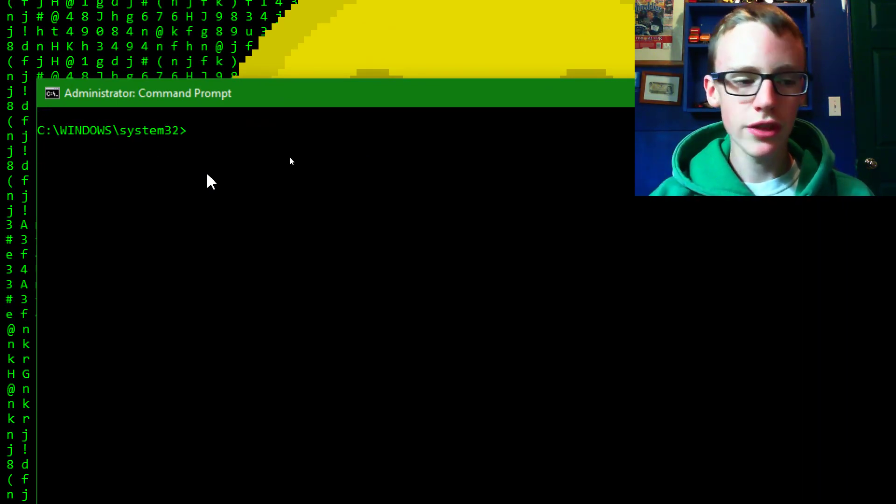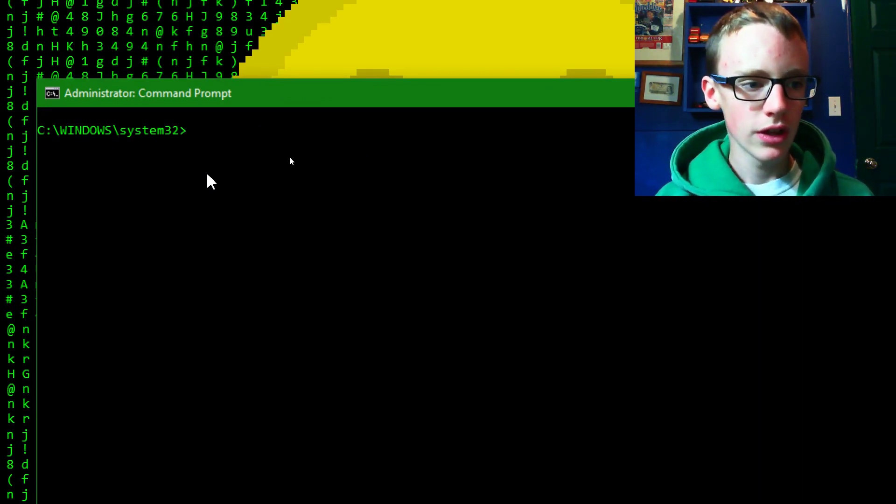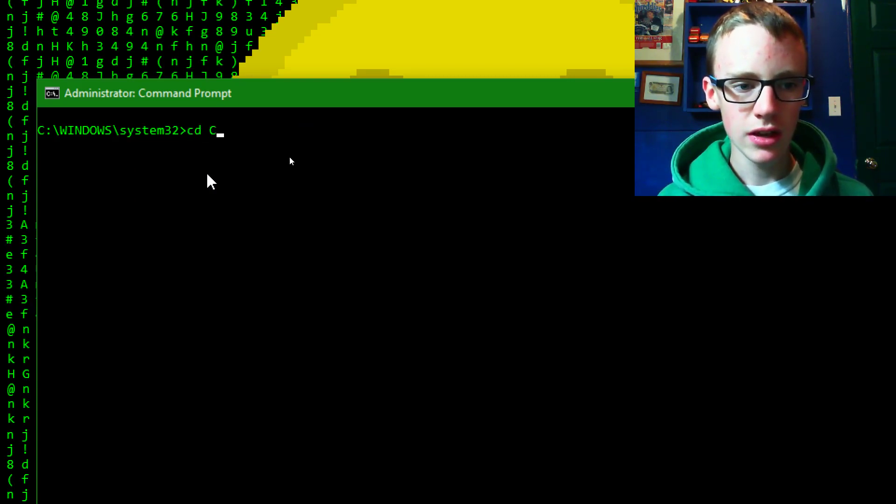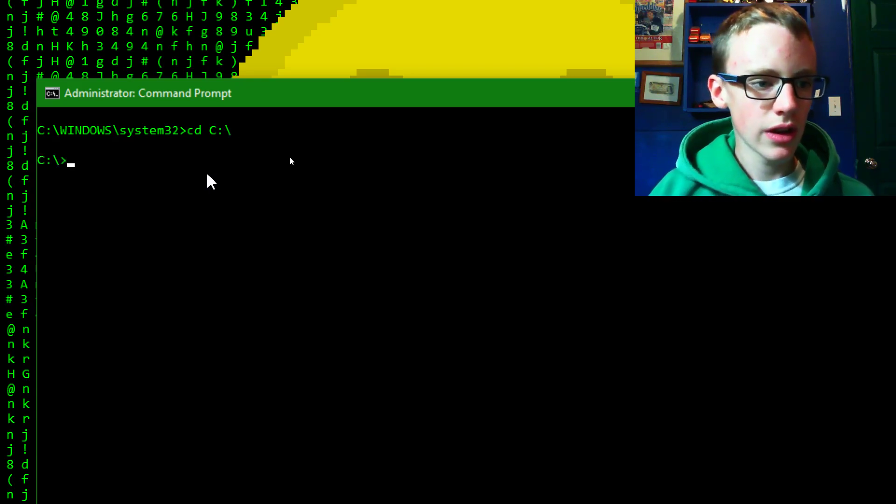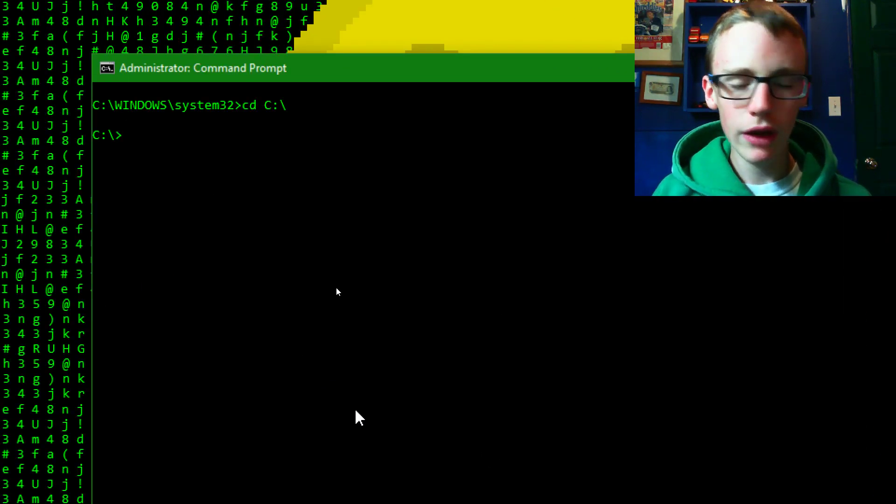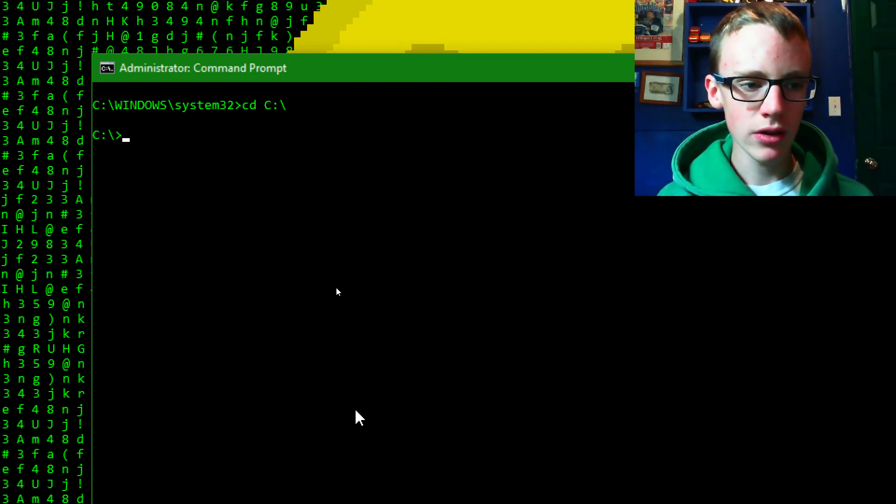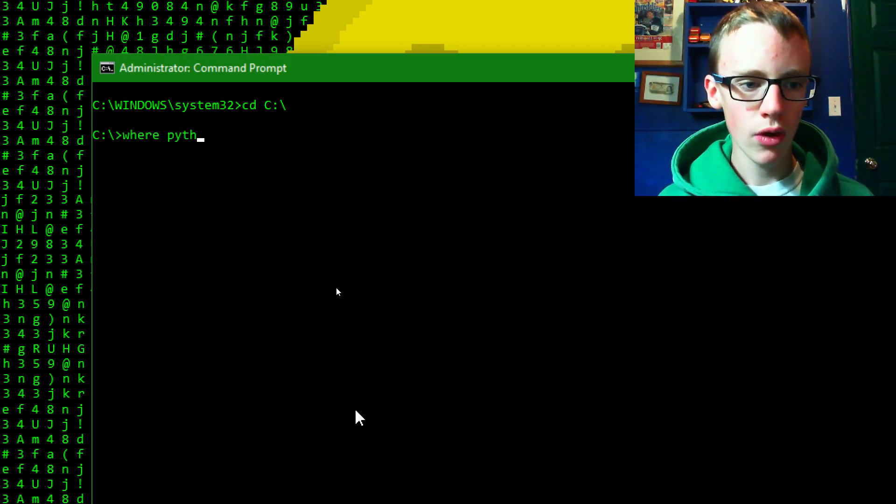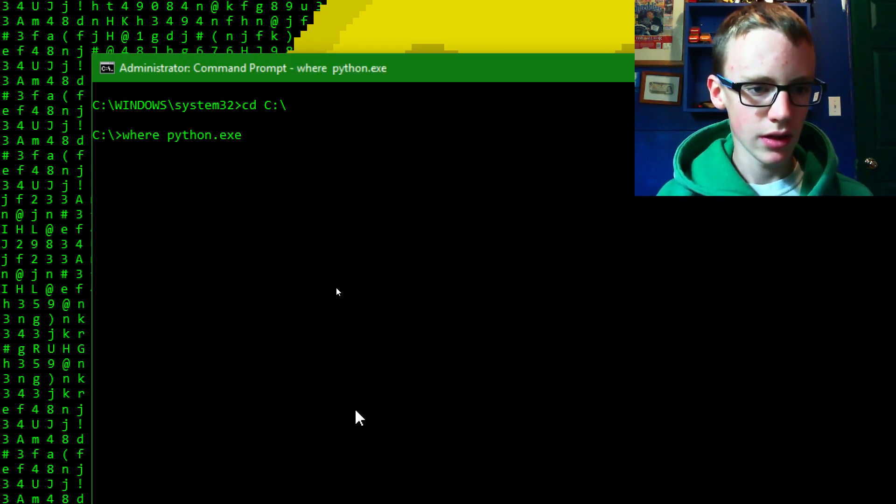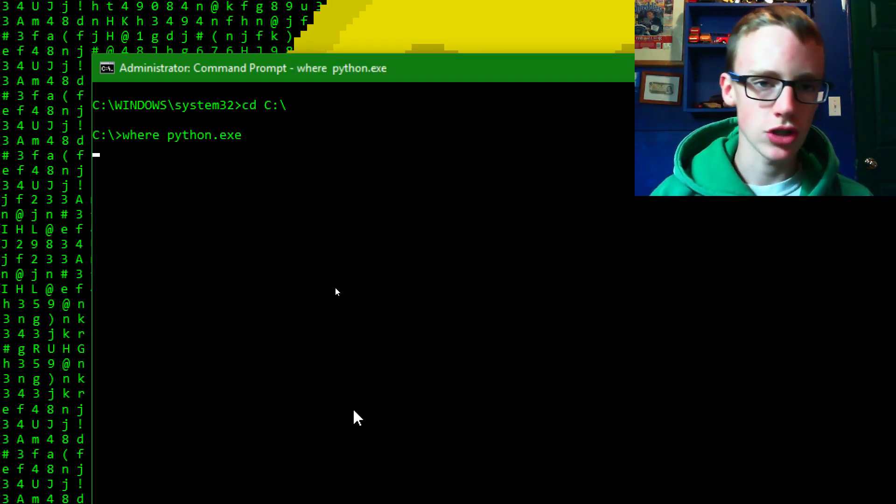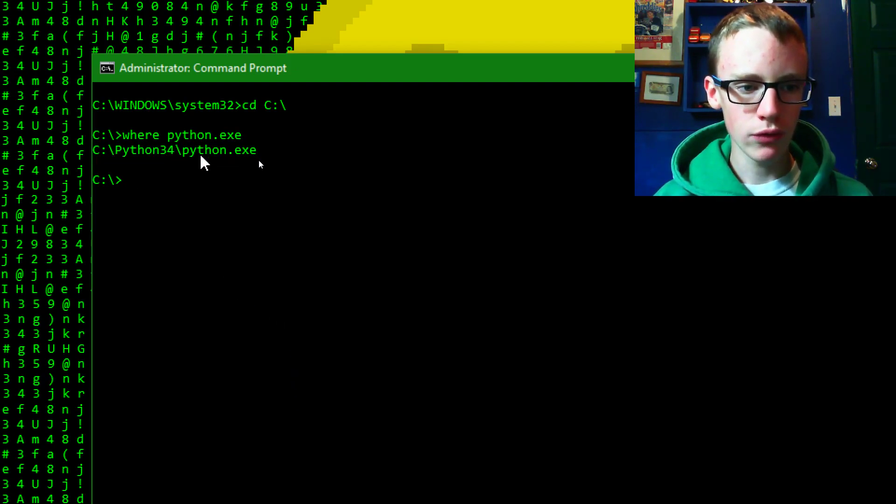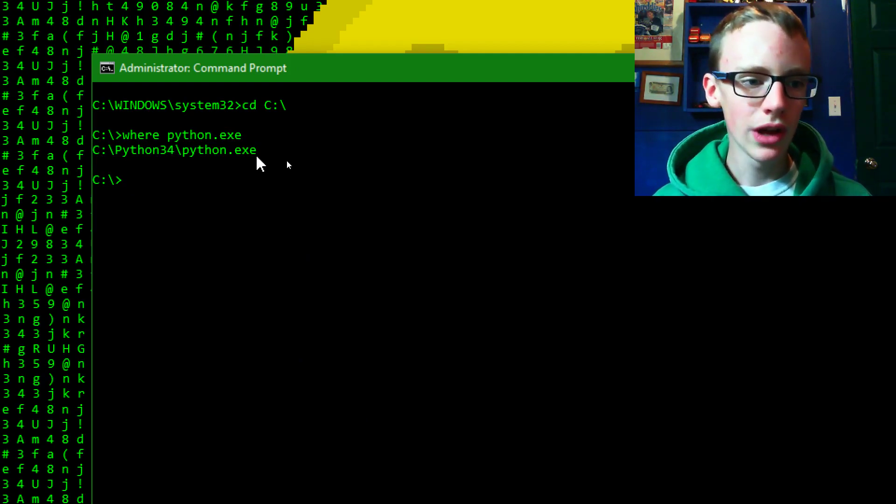Now we're going to set the current directory to the C drive. So we'll type CD and then @ a C and a colon and then a backslash. Hit enter and that will put you in the directory of the C drive. And then after that you're going to type where and then python.exe. Hit enter and that is going to look for wherever python.exe is located. And mine is located at c python34 python.exe. So that's exactly what we need to know.